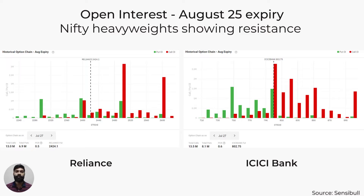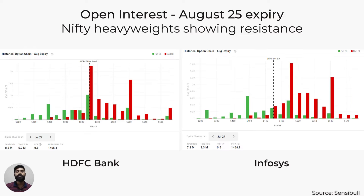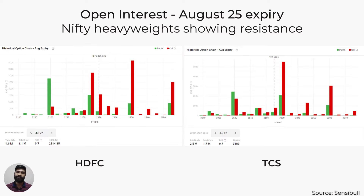Let's now move on to the heavyweight stocks' open interest data. The August 25 expiry OI data of Reliance and ICICI Bank indicates a bearish sentiment, with PCR ratios of 0.5 and 0.6 respectively — meaning the number of puts sold is lesser than the number of calls sold, as traders don't believe these stocks will go higher. The put-to-call ratio of HDFC Bank and Infosys is 0.6 and 0.5 respectively, again a bearish indication with several strong resistance levels for both. For TCS and HDFC Bank, the PCR is at 0.7, representing a largely neutral outlook. So overall, the heavyweight stocks' OI data indicates a bearish to neutral outlook.